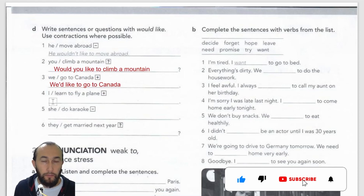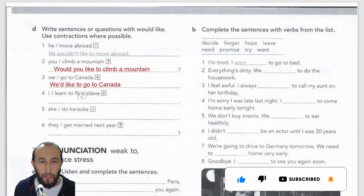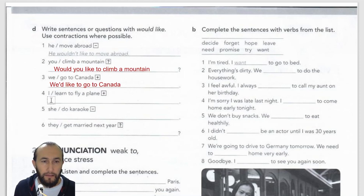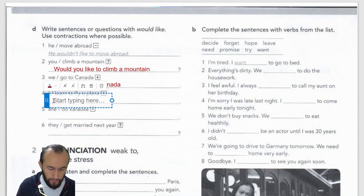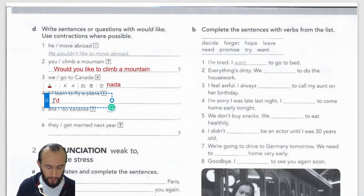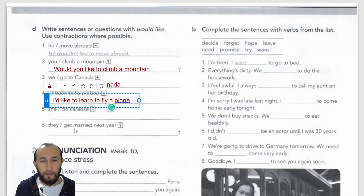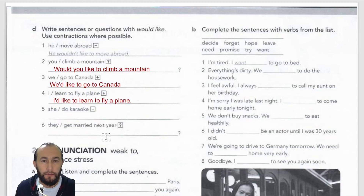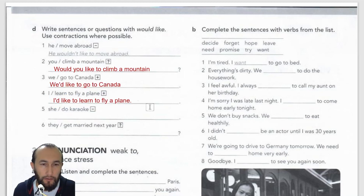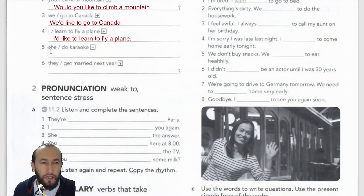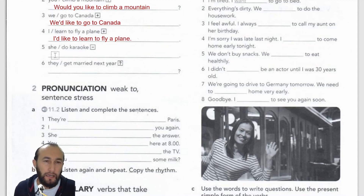Number four is also a positive sentence. 'I learned to fly a plane' becomes 'I would like to learn to fly a plane.' Using the contraction: 'I'd like to learn to fly a plane.' Number five is negative — 'She do karaoke' — so: 'She wouldn't like to do karaoke.'